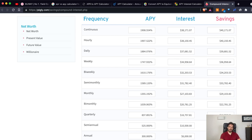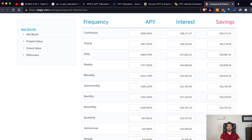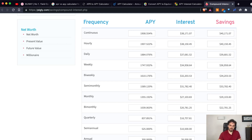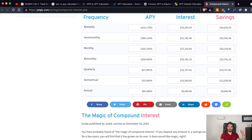Increasing the frequency of compounding even further, the APY keeps increasing — at least until you reach the weekly or daily time frame. The difference between a weekly time frame and a daily time frame is not so large: we're going from about 1700% to 1800%. Yes, 100% is a lot, but it's nothing compared to the jump from 300% to 500%, which is like doubling your earnings.